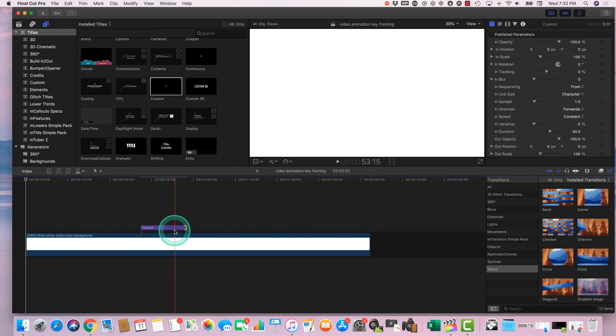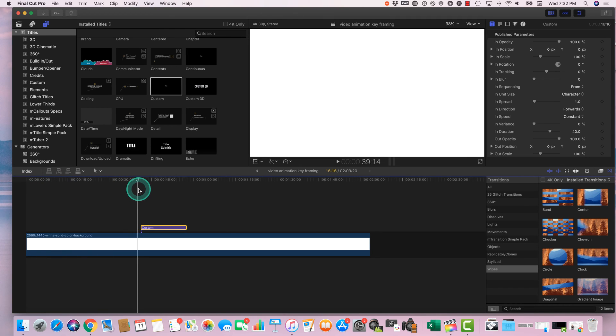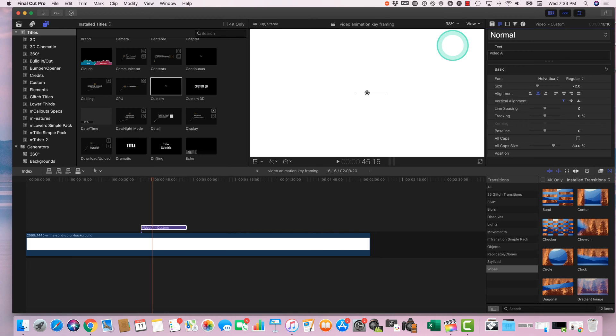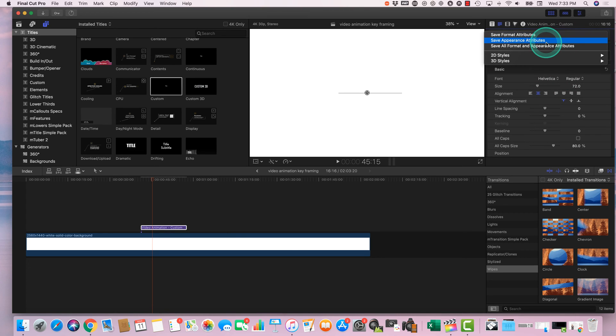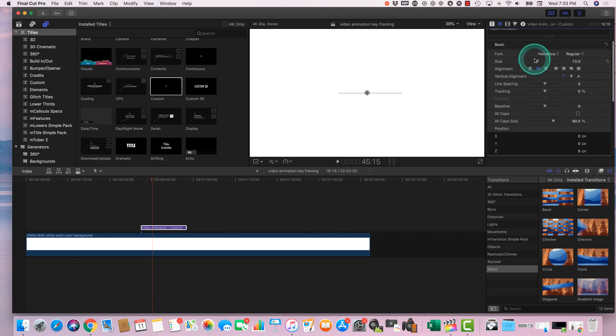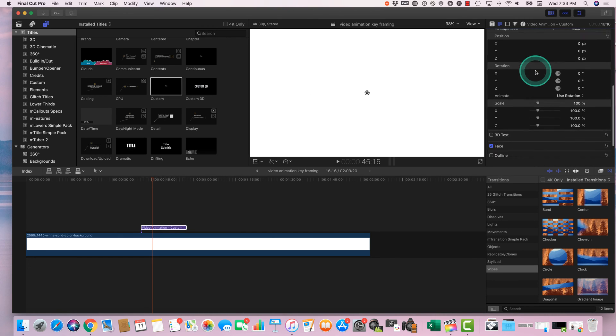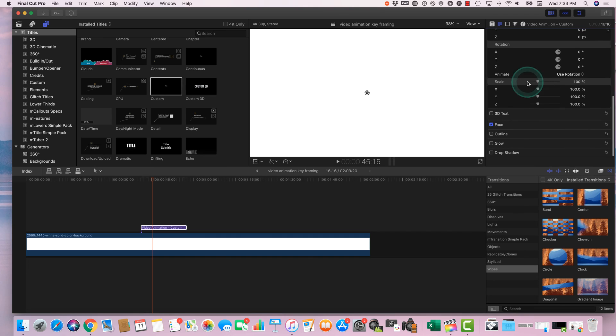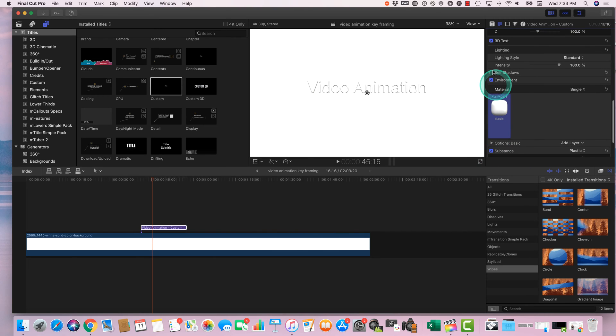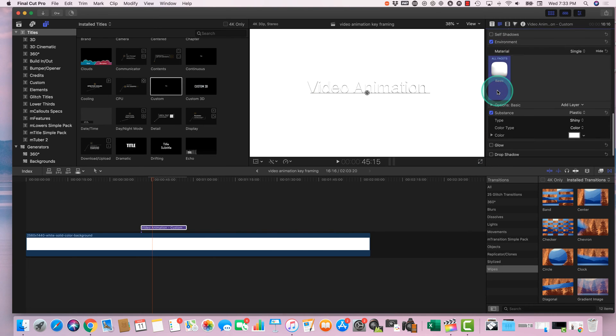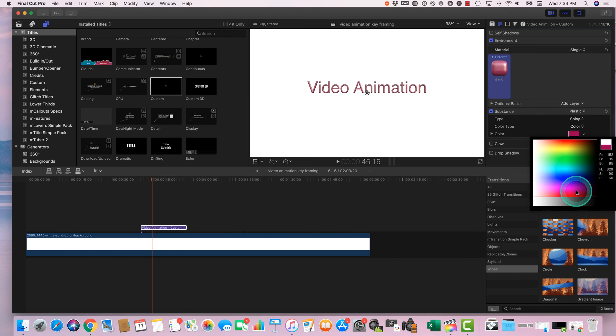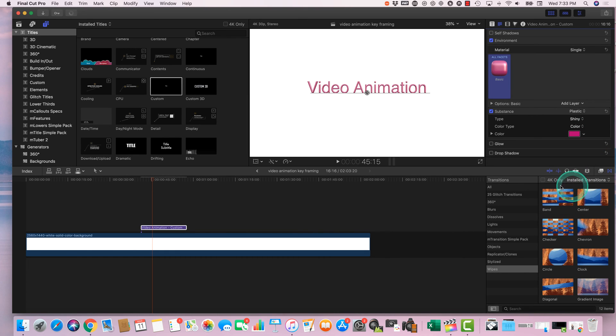Let's expand it and move this over so we can see it. And let's give it a different title. Let's call this Video Animation. All right. So we're going to normal. Let's just create that normal. Let's do the size. We can do environment. Let's change the color a little bit. Let's change it to that.